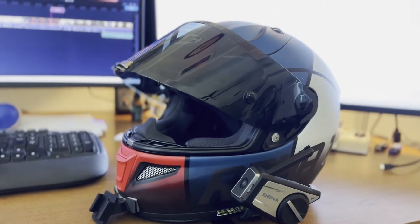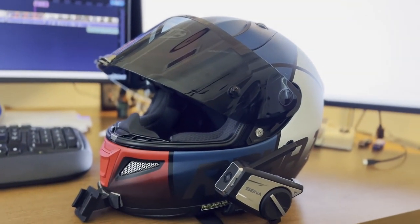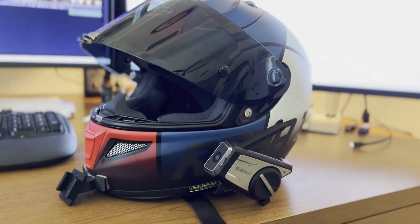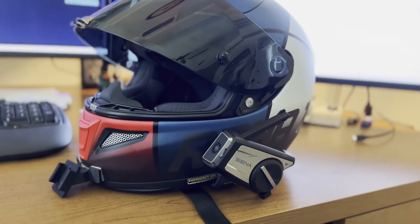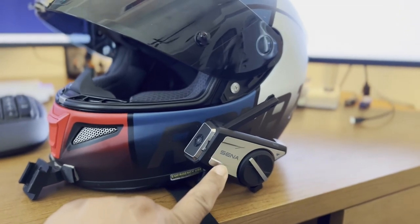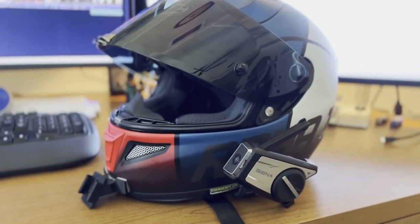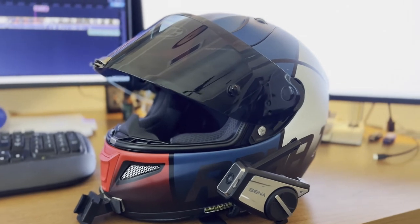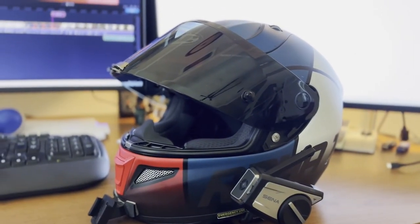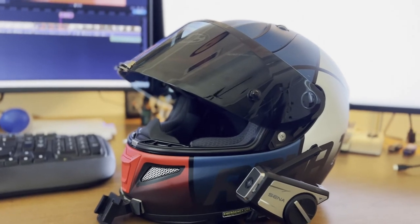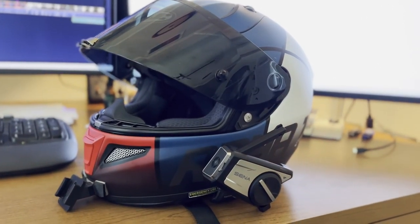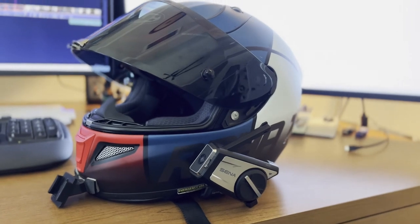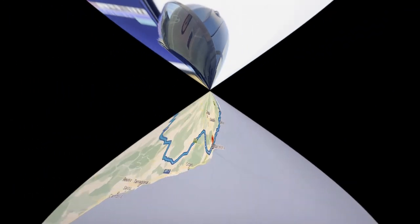I'll give you some tips and tricks and some highs and lows of the Sena 50C. It's going to be an amazing review because I'm not just taking it down the street. I'm taking it all the way to Spain and we're going to run through the Pyrenees mountains crisscrossing between Spain and France.